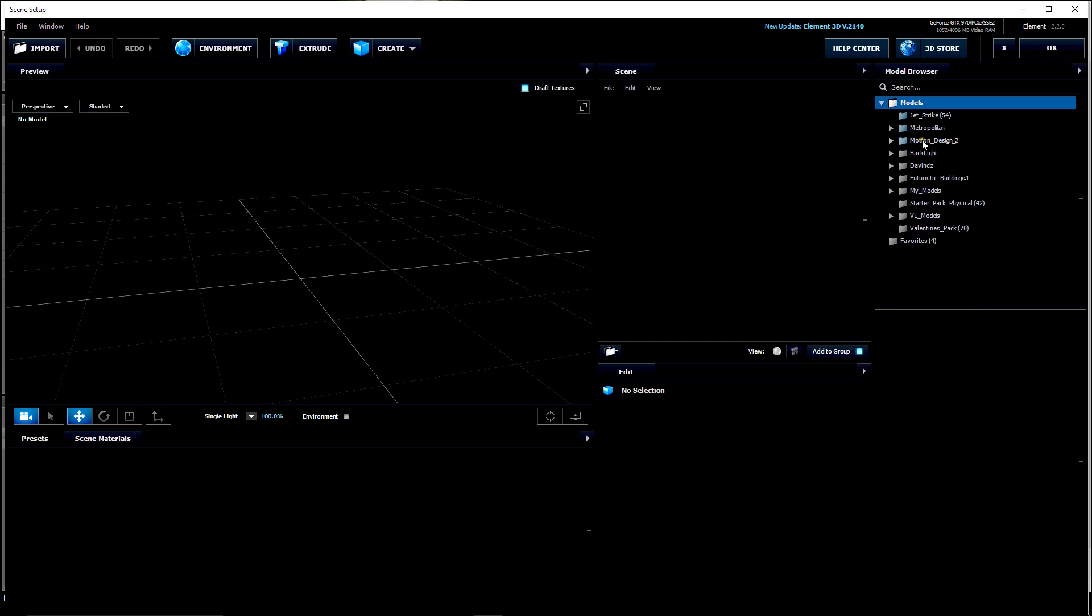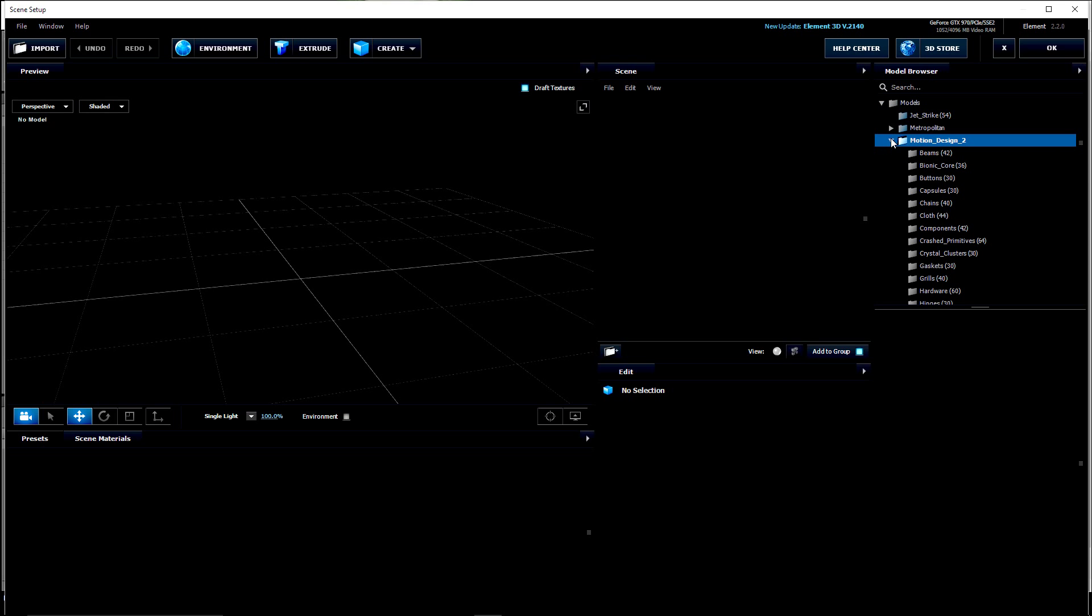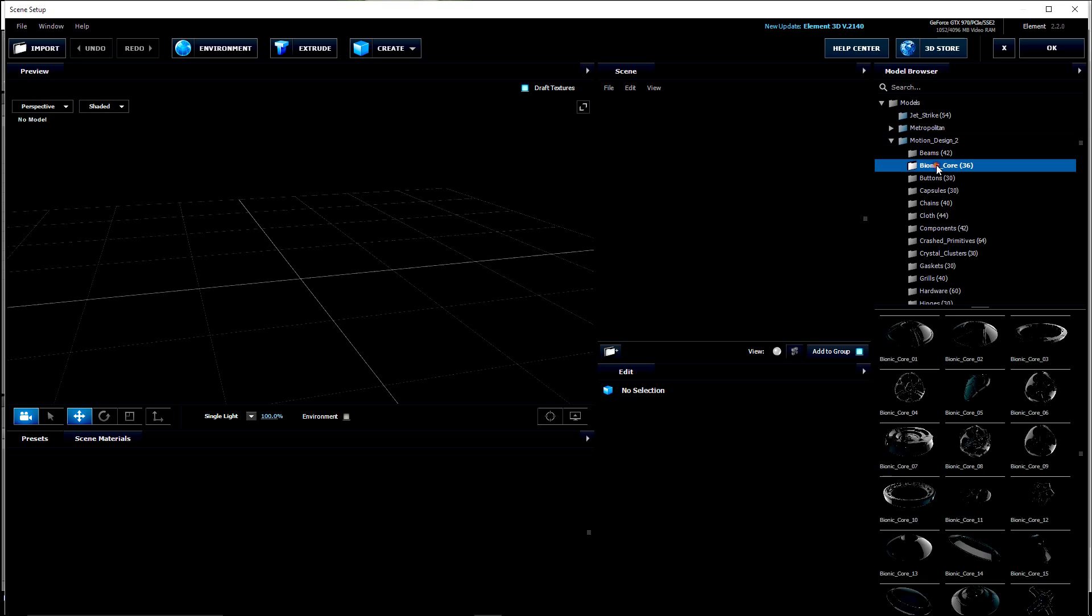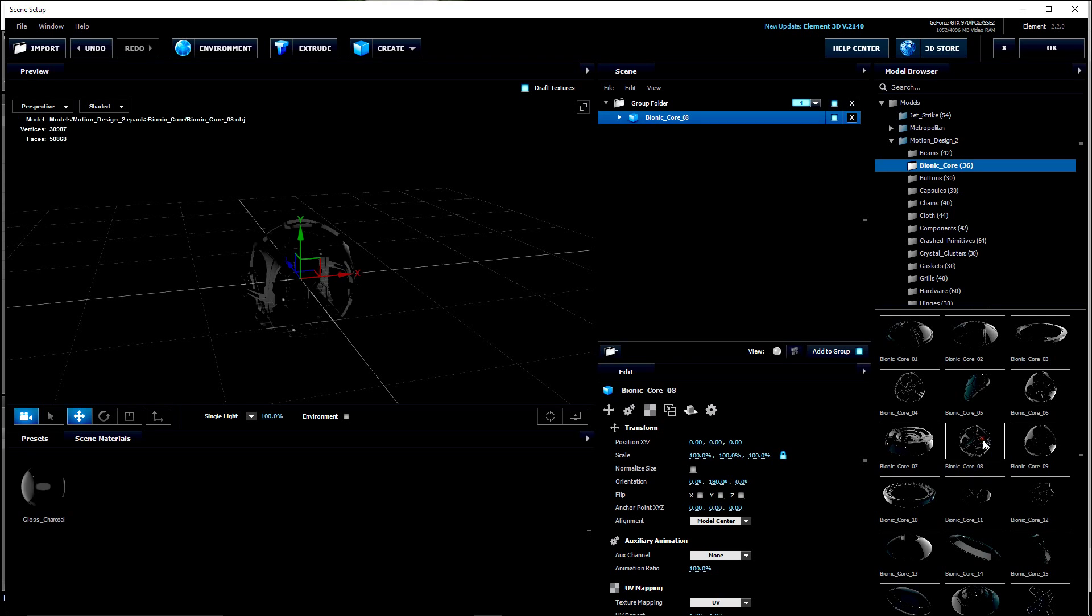Let's go ahead and load an object in. What I'm going to use here is the Motion Design 2 pack. If you don't have it, I suggest you get that from Video Copilot. It has a lot of really good high-end models in here that you can build robots and space equipment and sci-fi type things with.